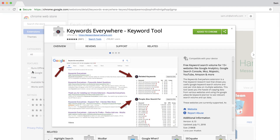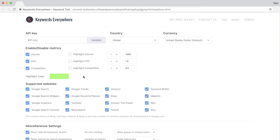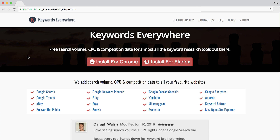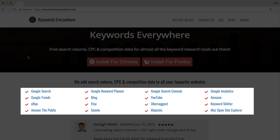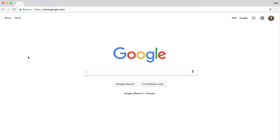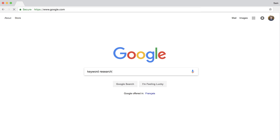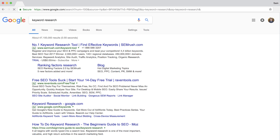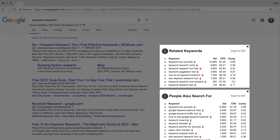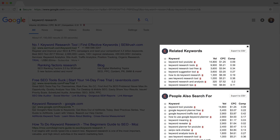Keywords Everywhere is a Google Chrome browser extension that adds an inline view of search metrics on popular websites. You'll need to install the extension, sign up for a free account, and then enter your API key into the settings. Now when you go to any of these sites, you'll get instant keyword metrics. So if I go to Google search and type in a keyword phrase, then you'll see the various metrics right beside your target search query as well as the auto-suggestions. You'll also see related keywords and other keywords that people search for on the right side of the search results page.